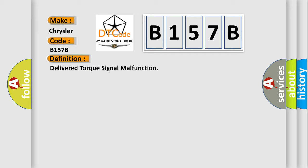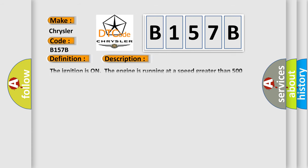And now this is a short description of this DTC code. The ignition is on, the engine is running at a speed greater than 500 RPM for one second.